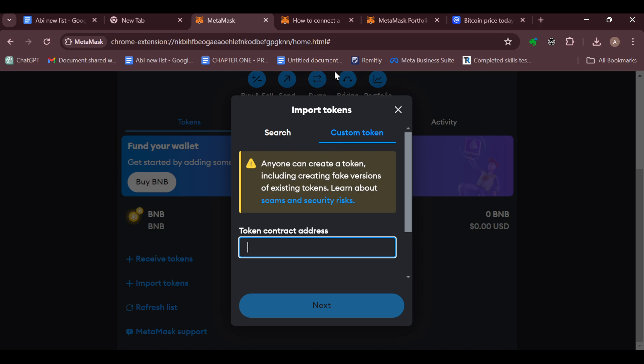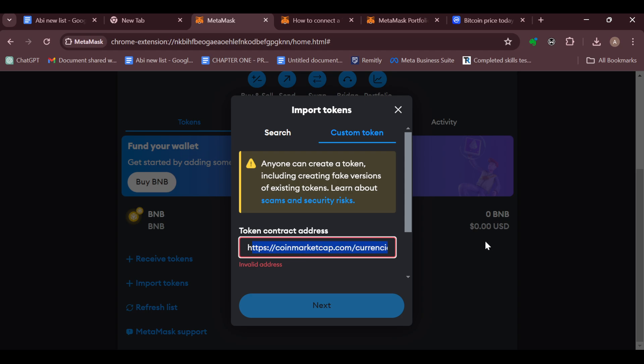After pasting it, ensure it is a valid address. If not, yours will be displaying what mine is displaying at the moment. You can try to correct it, make necessary adjustments, and then click on Next. After clicking Next, you'll be taken to another page.